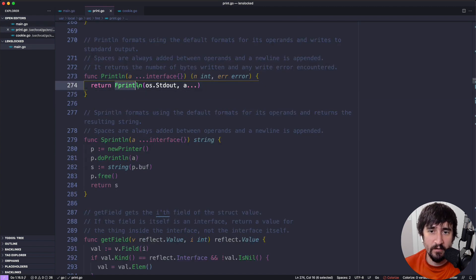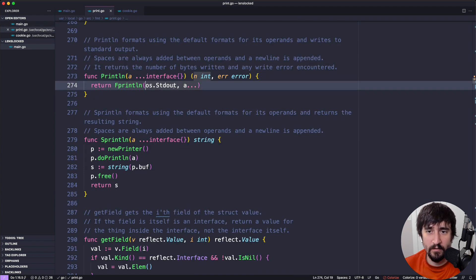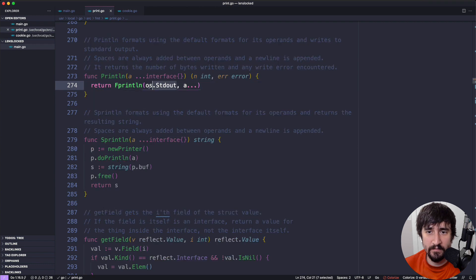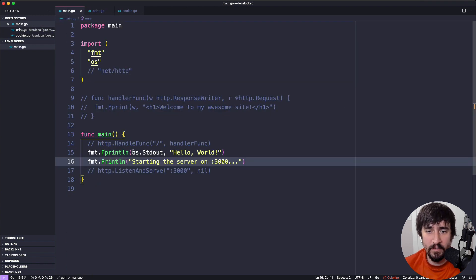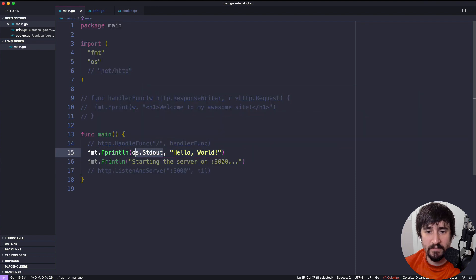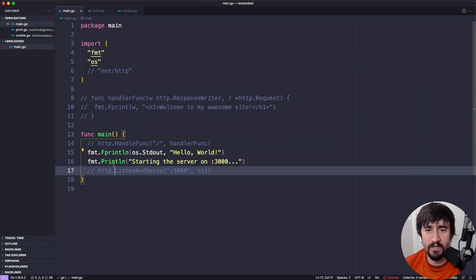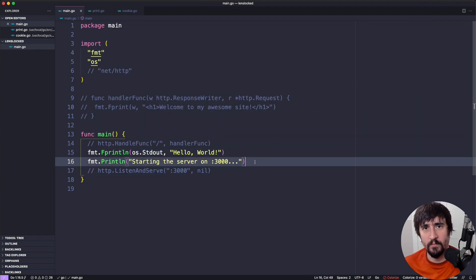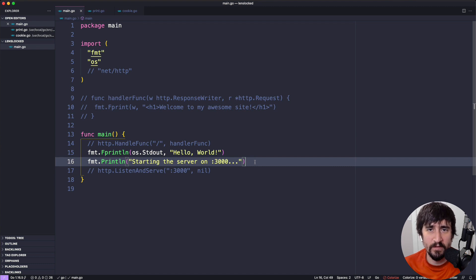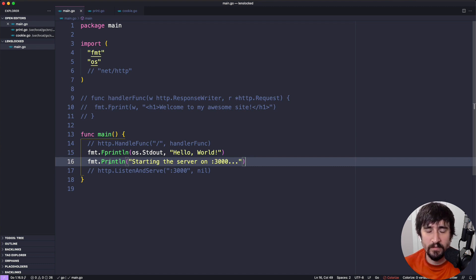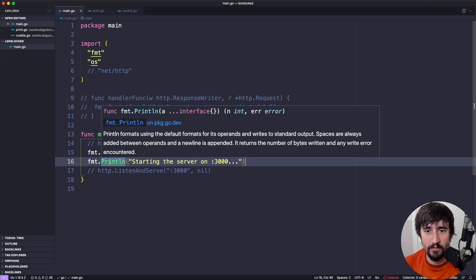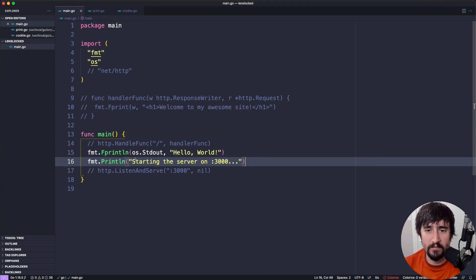So it's actually using exactly what we wrote up here. It's just passing this in for us by default. And it's kind of just a helper function because it's very, very common when you're printing things out to want to print them out to standard out. So there's just helpers in most standard libraries of every programming language that will automatically do that for you.